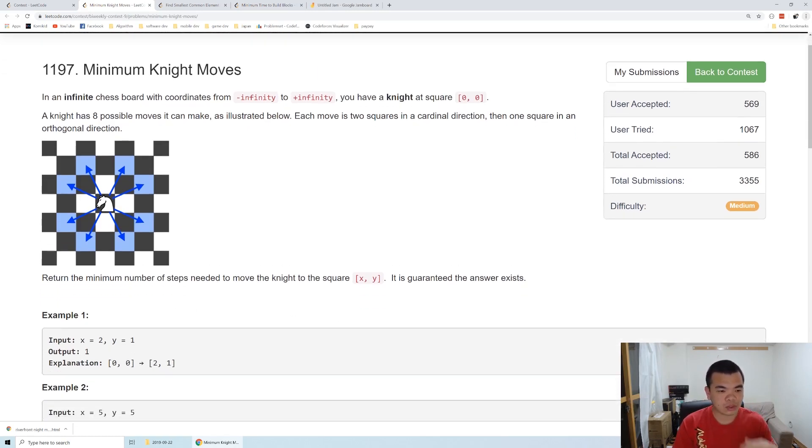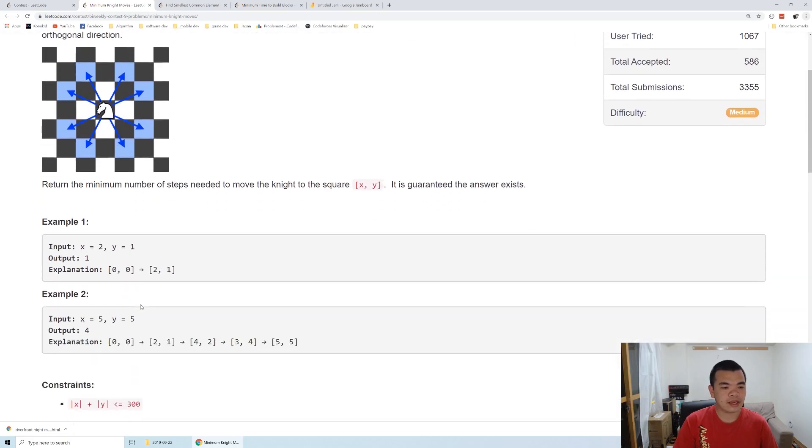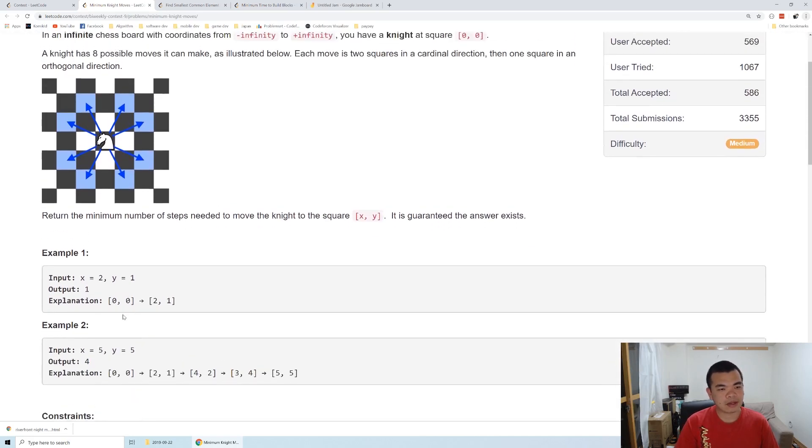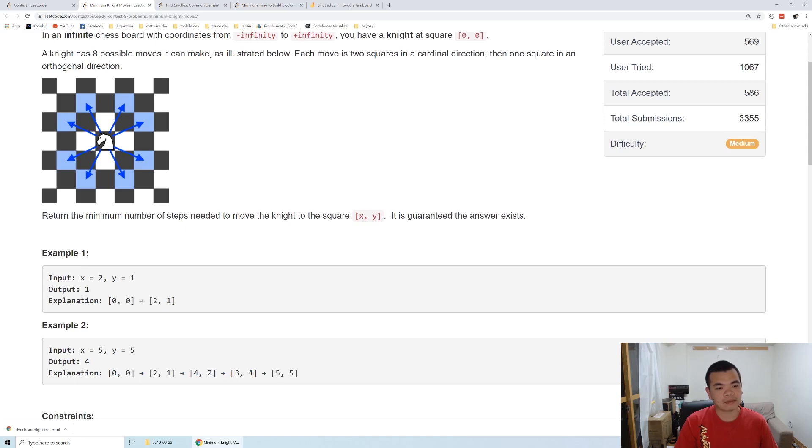Let's see here. On the first example, to move to x2 y1 we require one move, from here to here, so it's one move. On the second example, to move to coordinate five five from zero zero, we move to two one, move to four two, back to three four, and move to five five. So the shortest path here needs four steps.